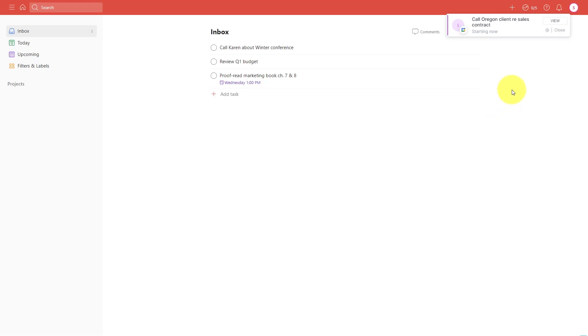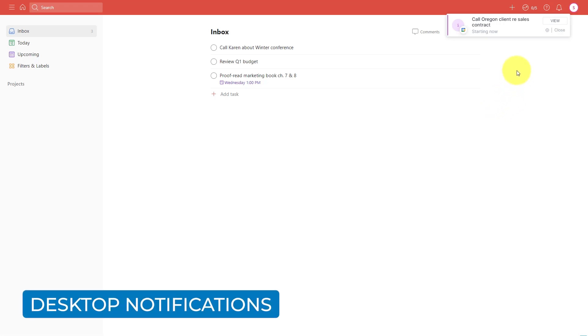Another added bonus is that Akiflow will give you a gentle notification reminder for all of your upcoming events and tasks.